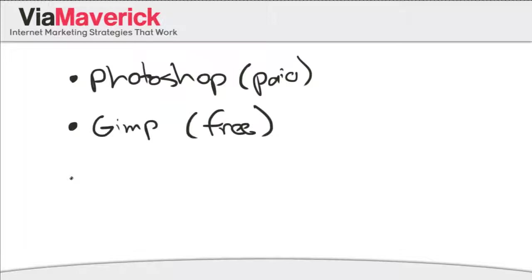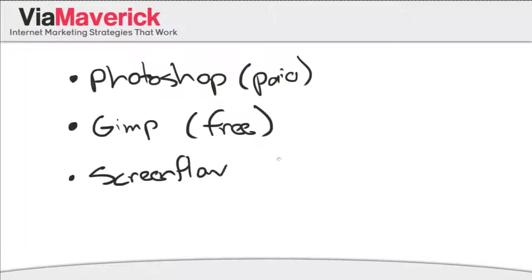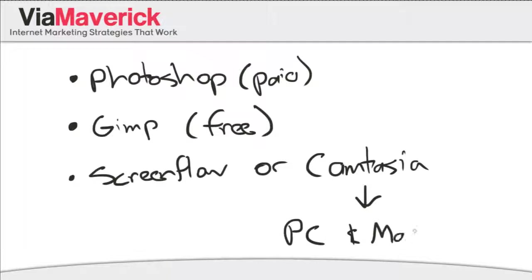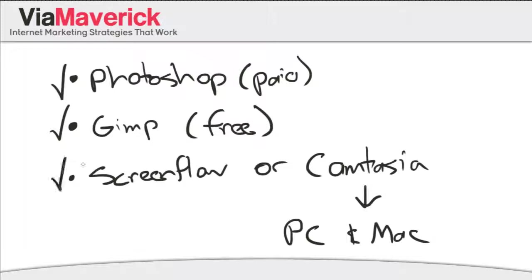Then you're going to need either Screen Flow to record and capture your videos or Camtasia. Now I haven't personally used Camtasia myself, but I do know that Camtasia is for both PC and Mac. So that's what you're gonna need - you're gonna need Photoshop to create your little template, Gimp same thing, and Screen Flow or Camtasia to capture your little electronic whiteboard.